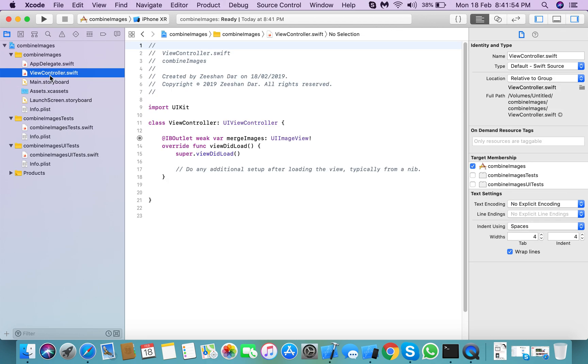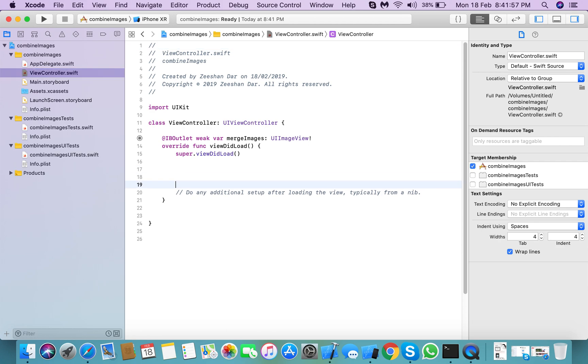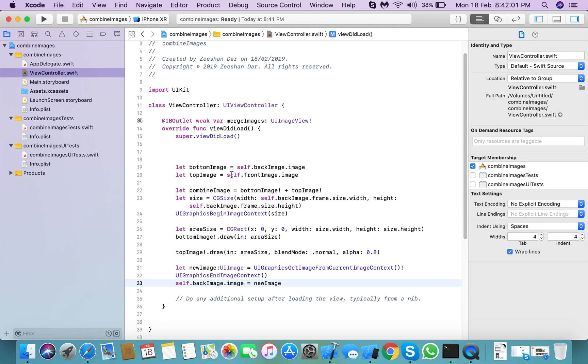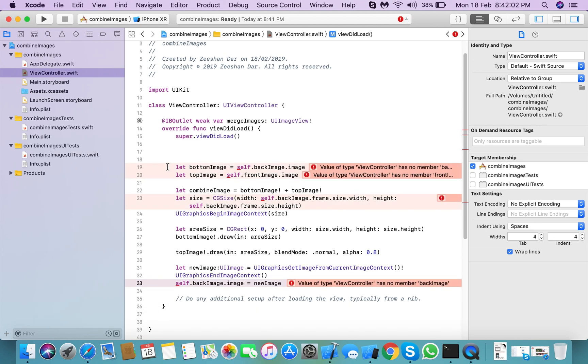go to view controller's viewDidLoad method and you need these lines. The first thing, bottom image, second thing, top image.